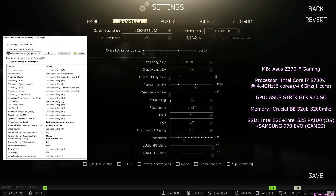I've prepared some test footage with Mip Streaming on and off. You'll be able to see the test by yourself in a while. You'll also be able to see the in-game FPS, GPU, and VRAM usage.